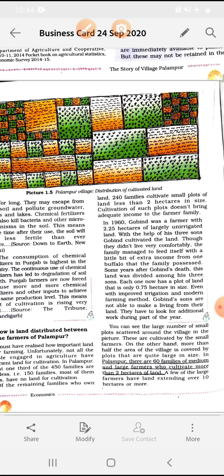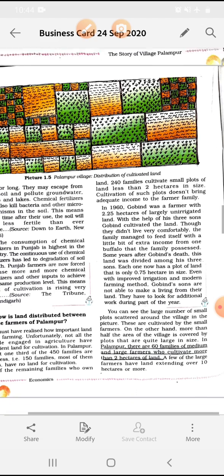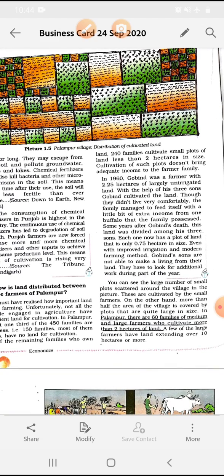Even with improved irrigation and modern farming methods — अच्छे fertilizers, manures, pesticides, insecticides सब use करने के बाद भी — Govind's sons are not able to make a living from their land. उनके पास इतनी productivity नहीं आ पाती थी कि अपनी family को अच्छे से रख सकें। They have to look for additional work during part of the year — साल के कुछ time में उनको additional work करना पड़ता था ताकि family की जरूरतों को पूरा कर सकें।